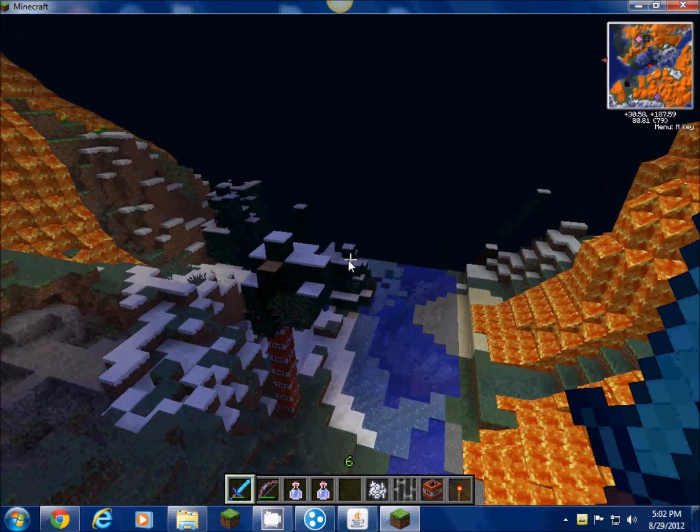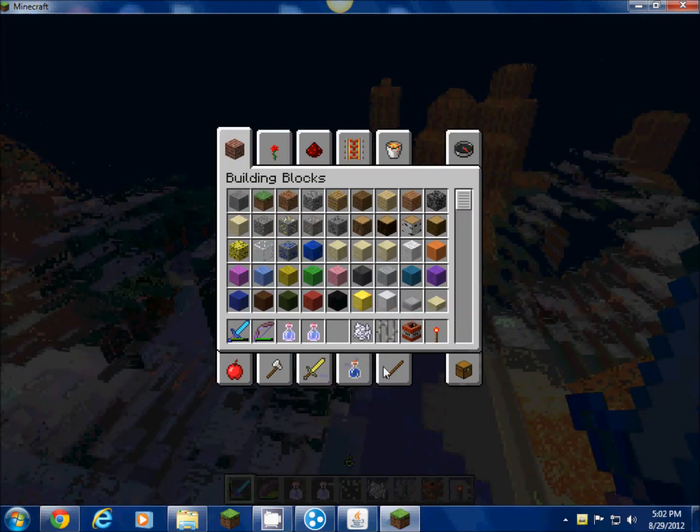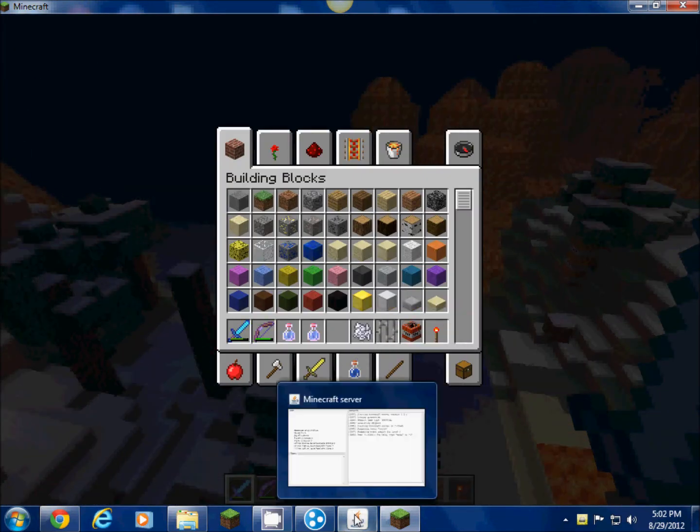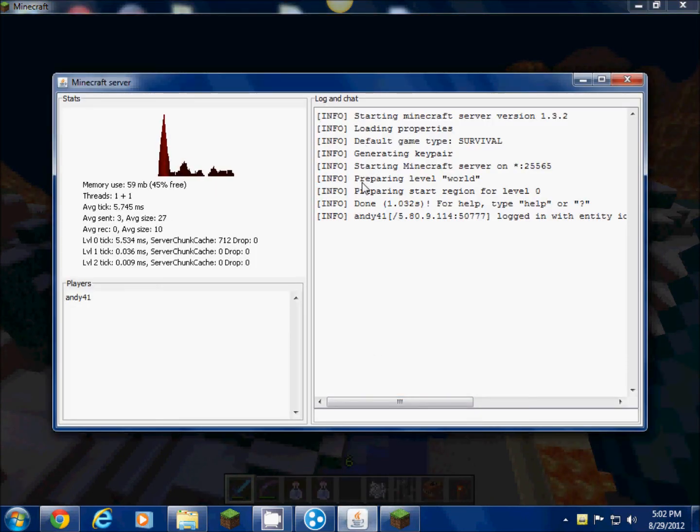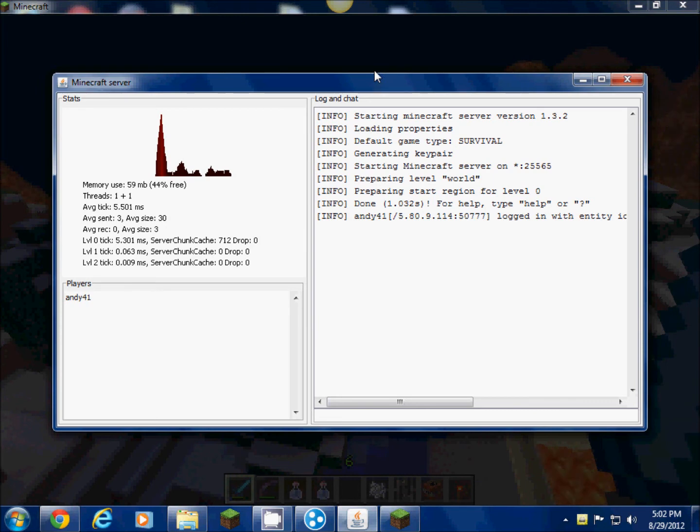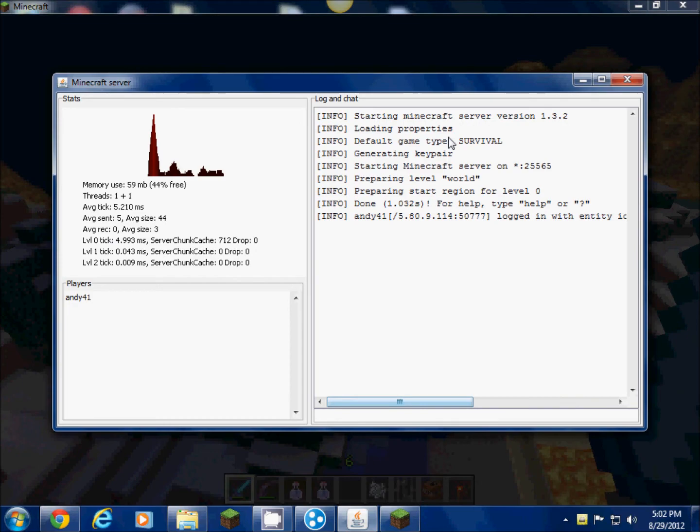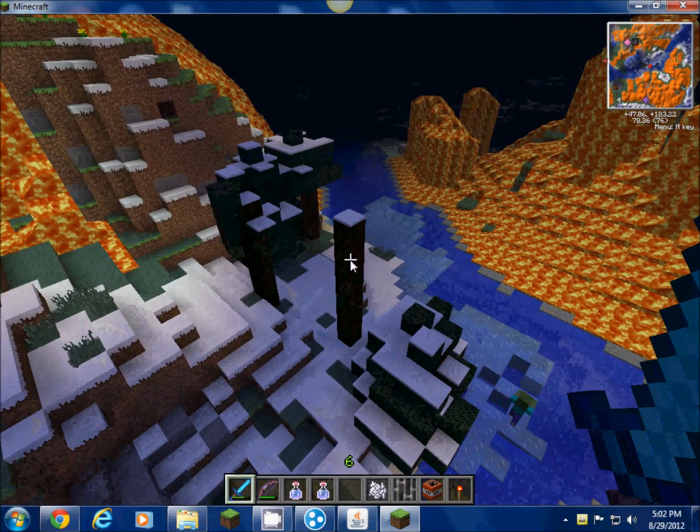Like I said earlier, if you're gonna make yours, what you want to do is if you want to keep it up, you need this program running. This is your server program, and if you X out of that, the server is gonna close. But I don't want to do that.